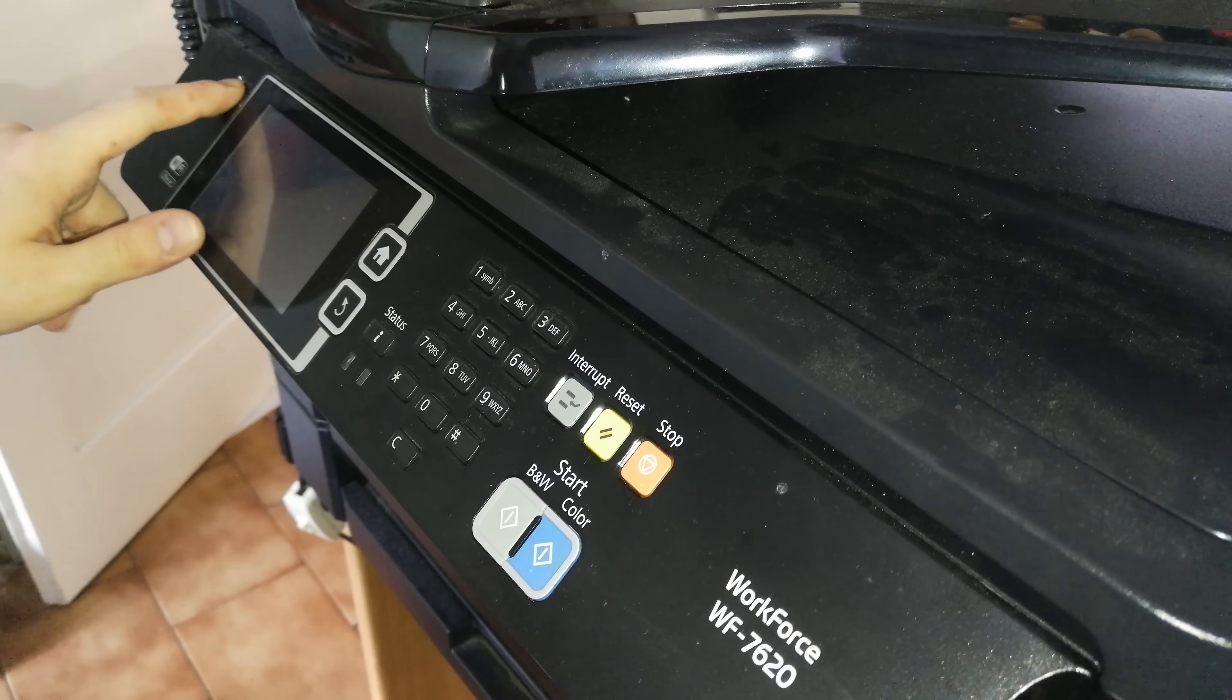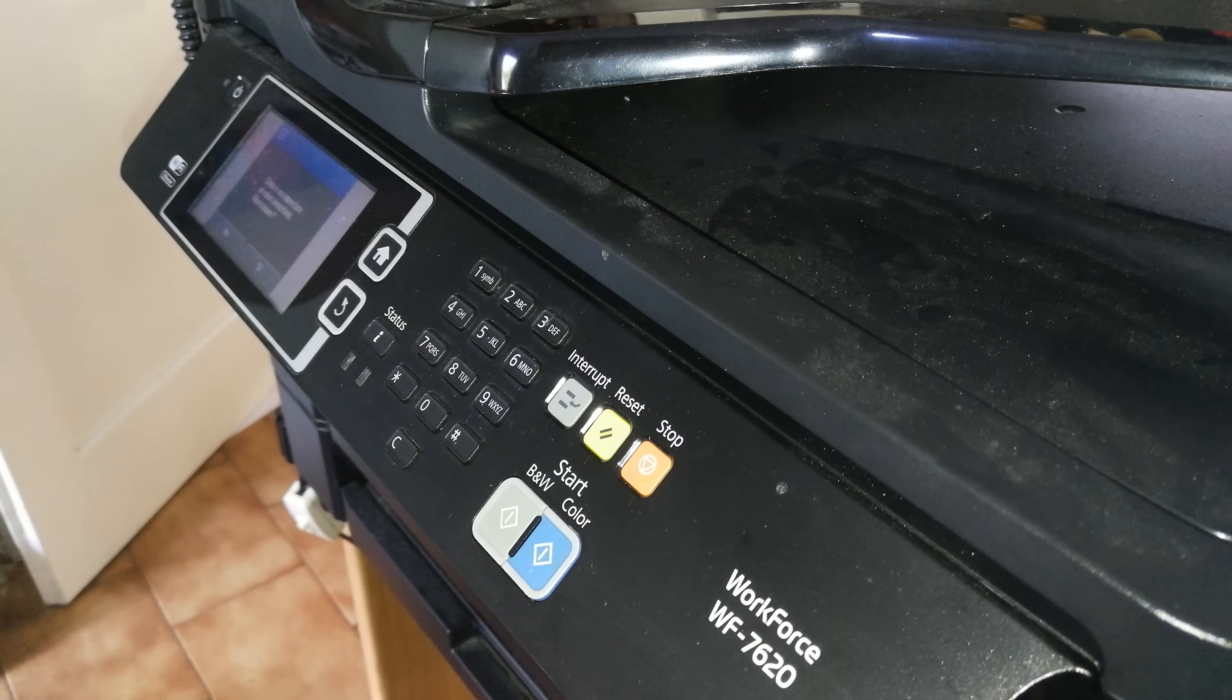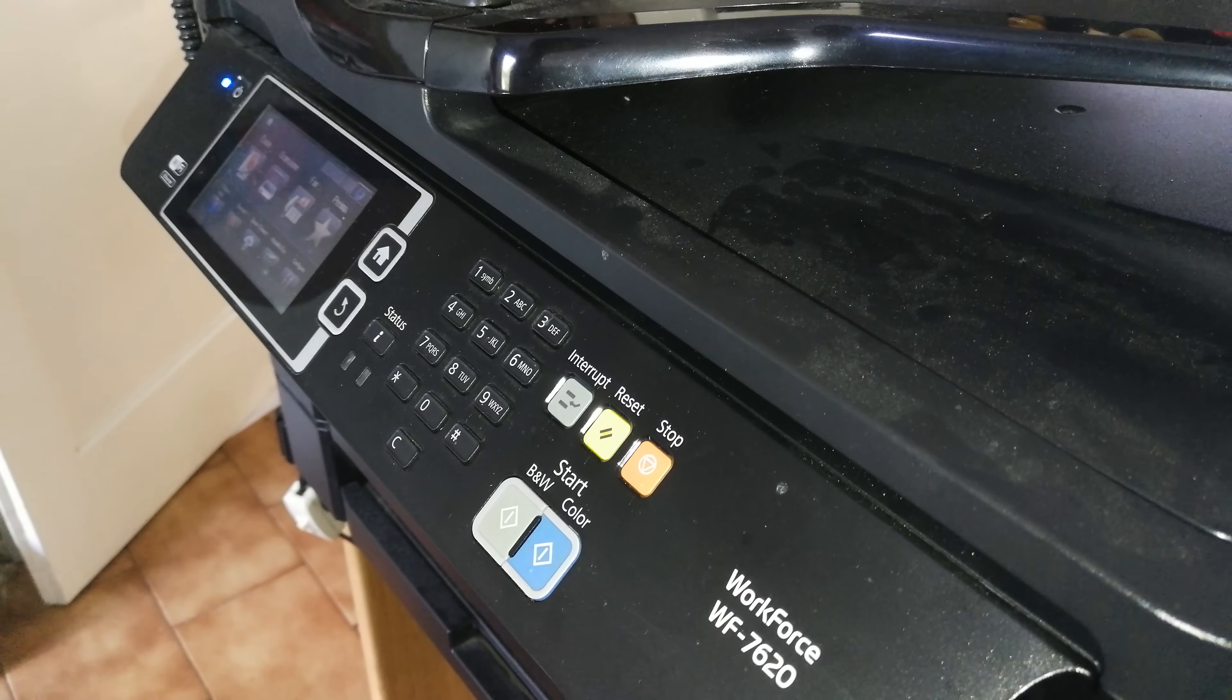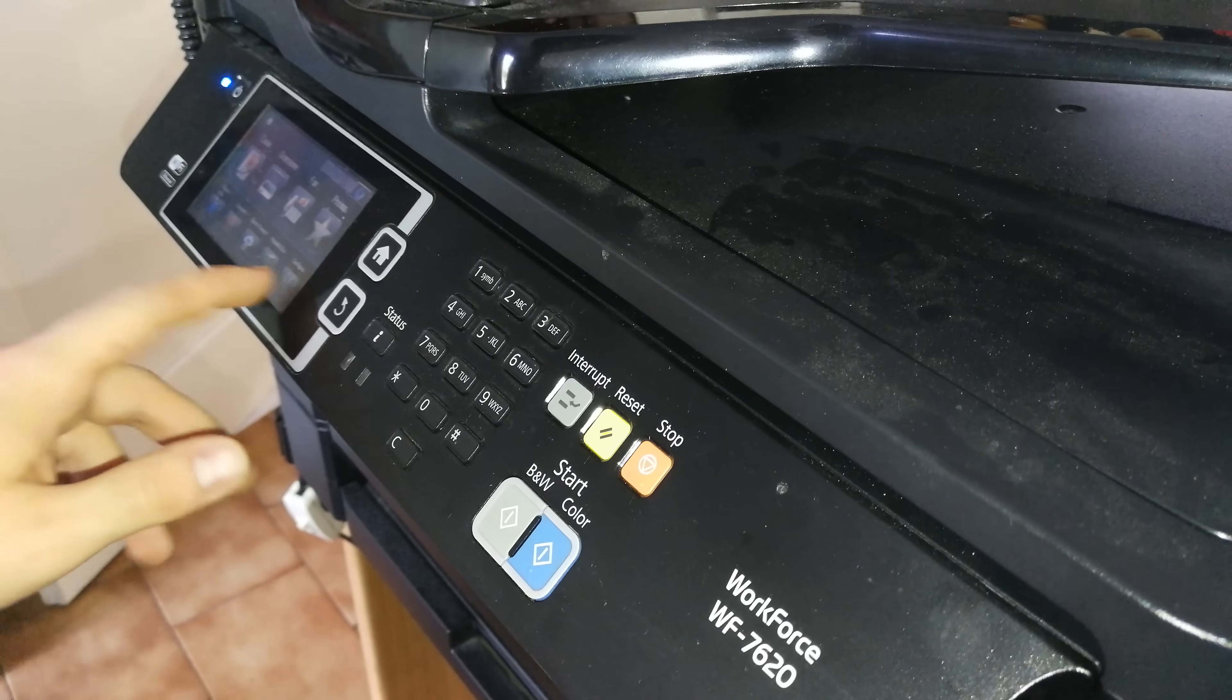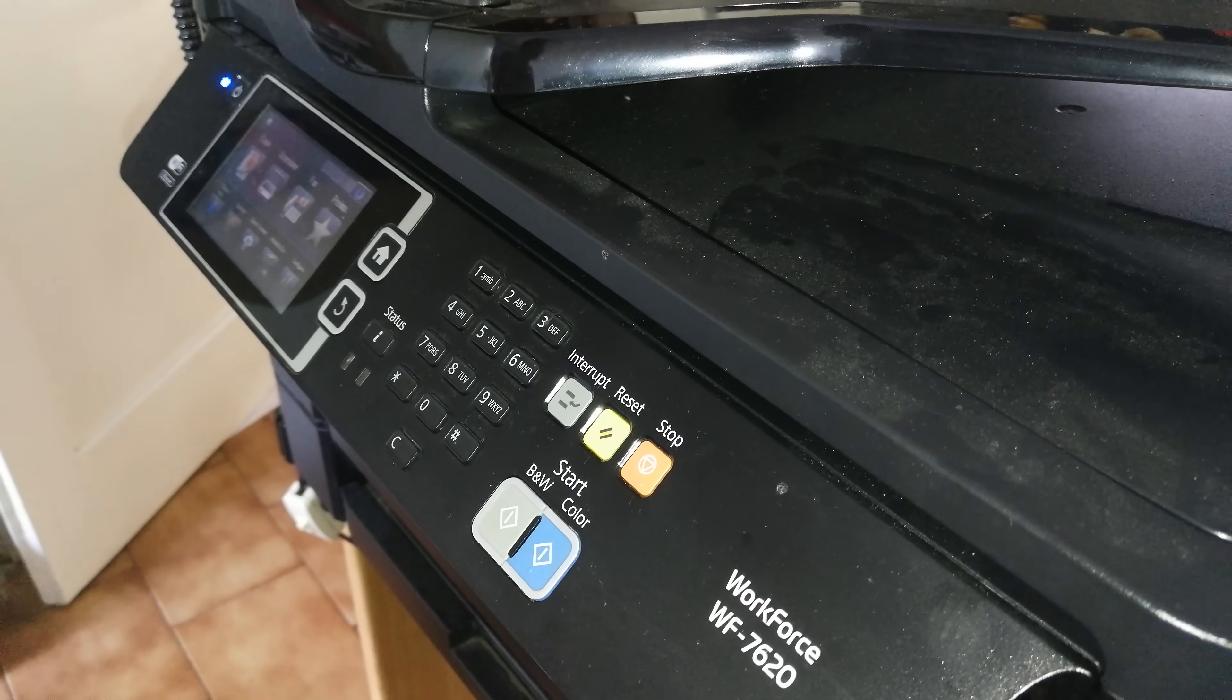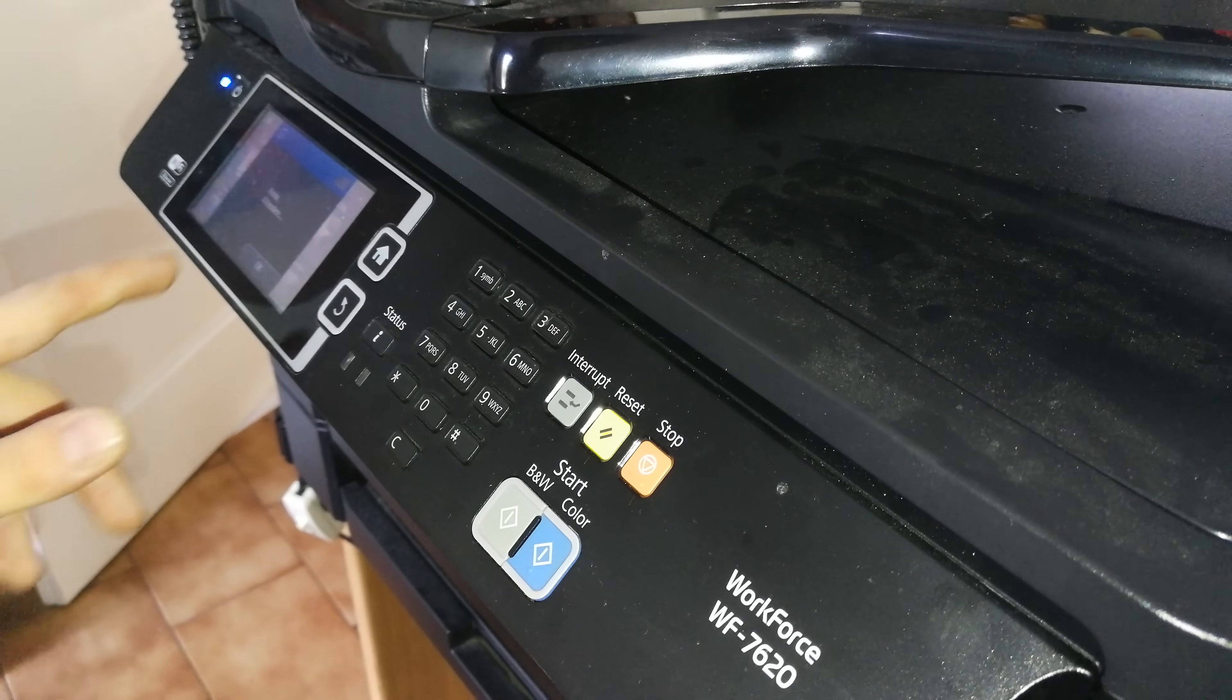Step one is to simply power on the printer and remove the ink cartridges inside. For this specific operation it's optimal that you get some XL capacity cartridges, of course OEM, or at least use some refillable ink cartridges.